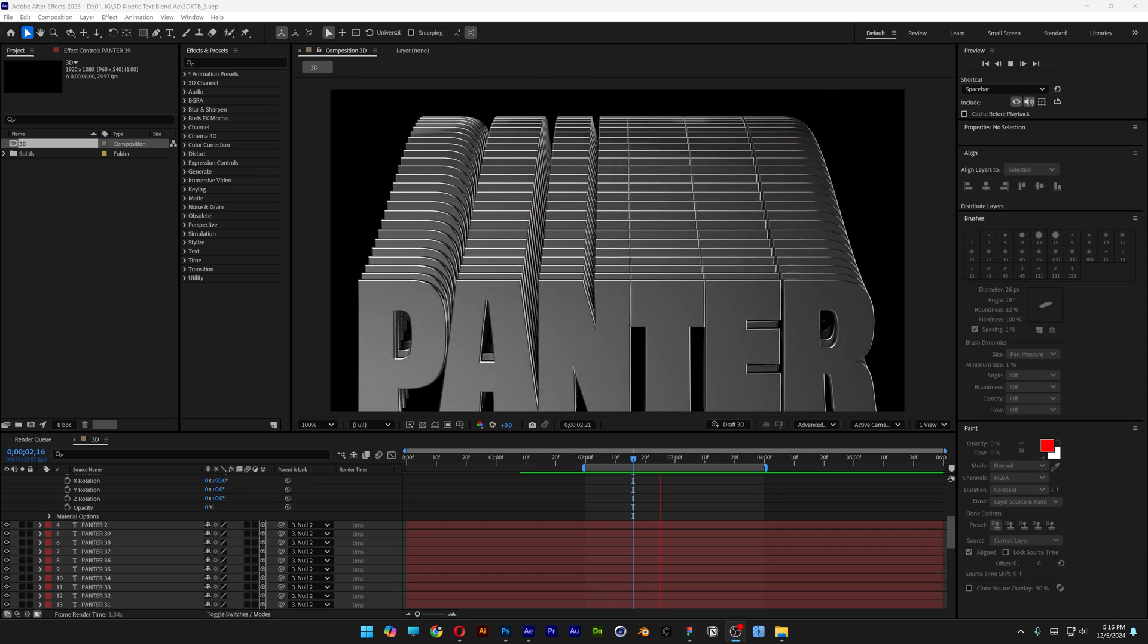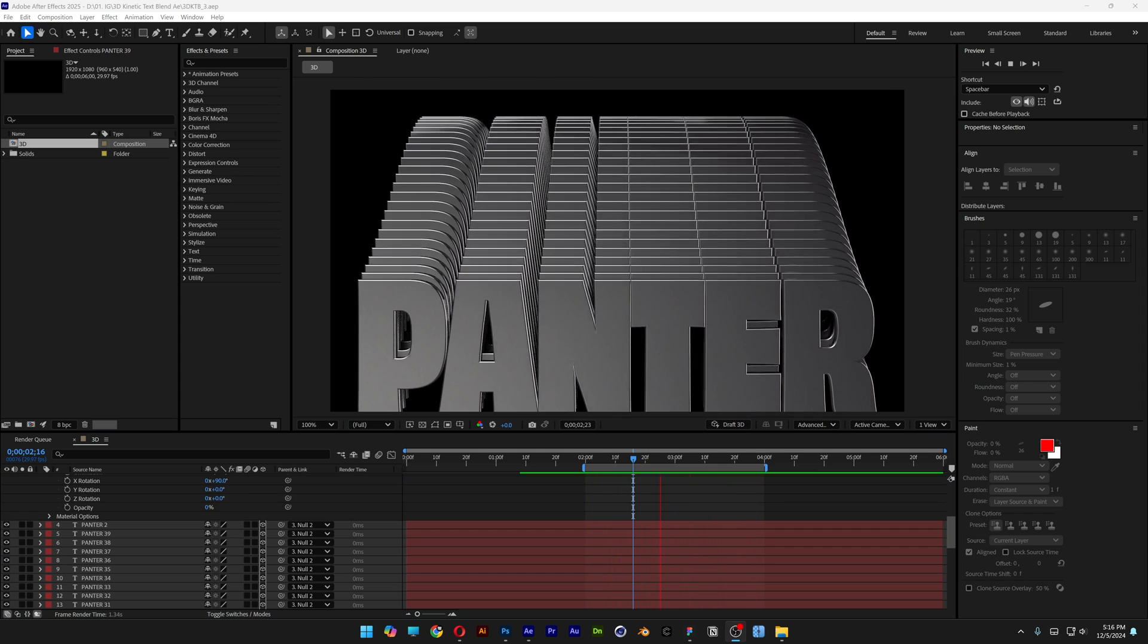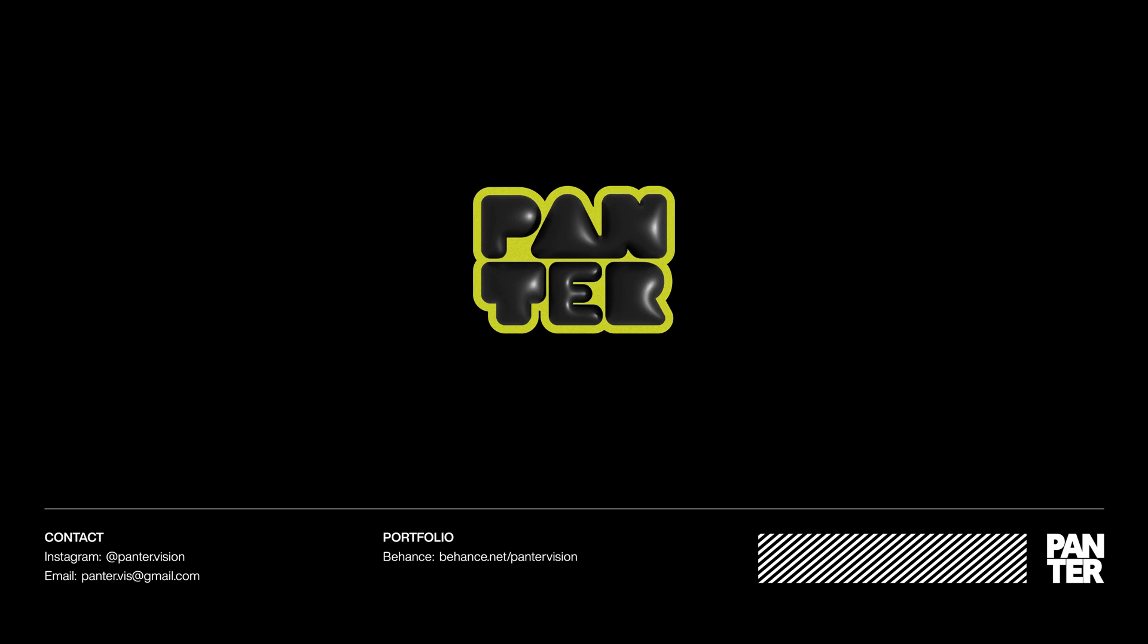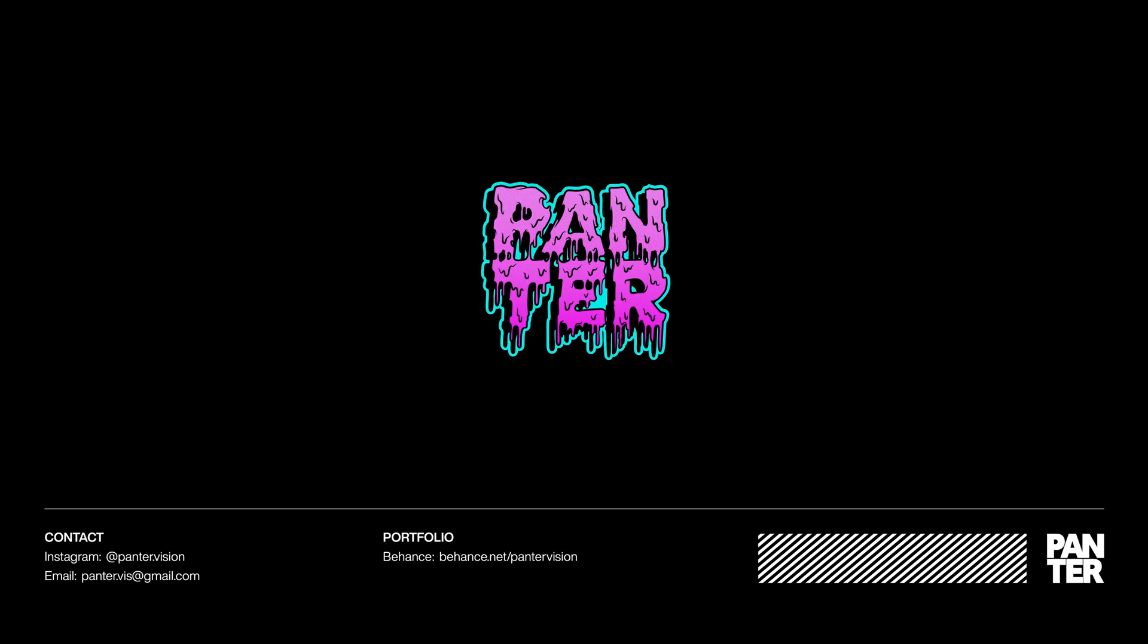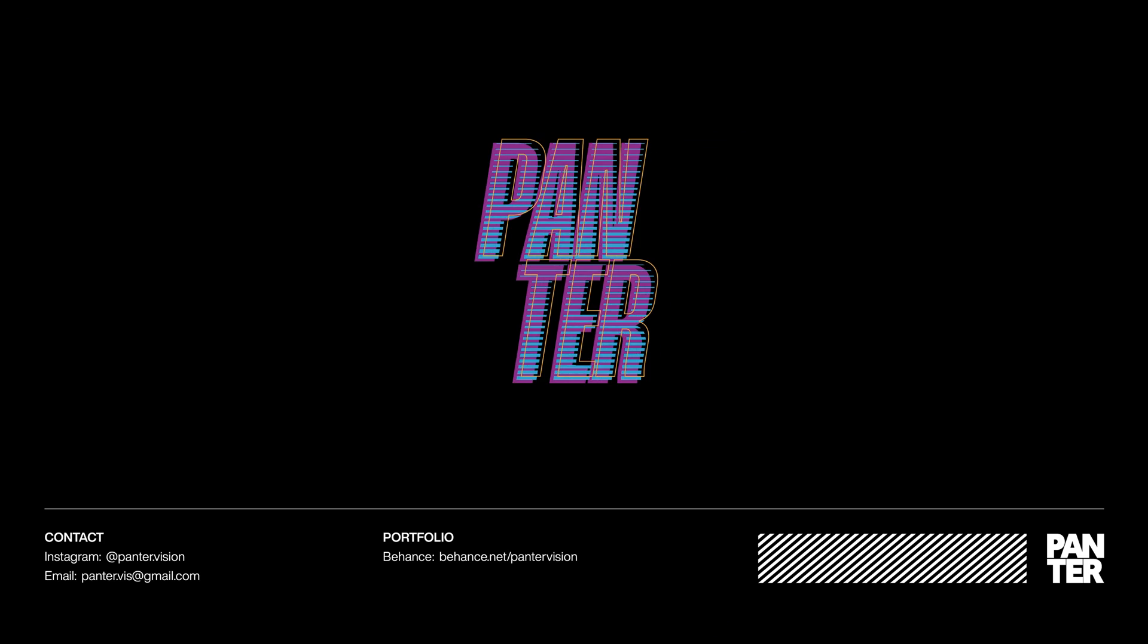And this is how I make this kinetic chrome text blend here in After Effects. I'll see you next time.